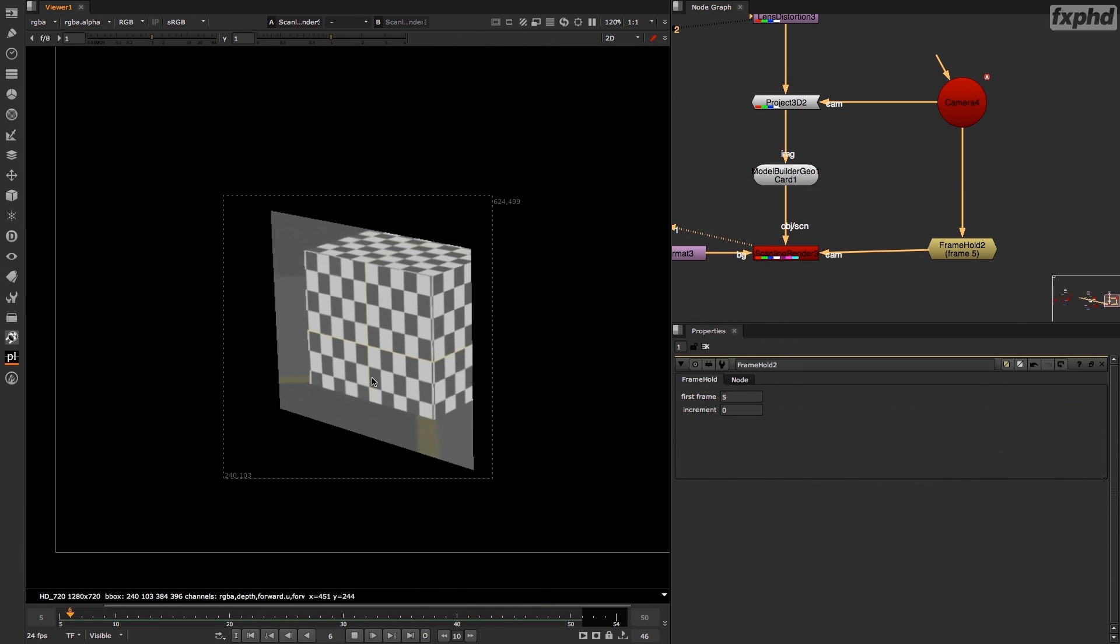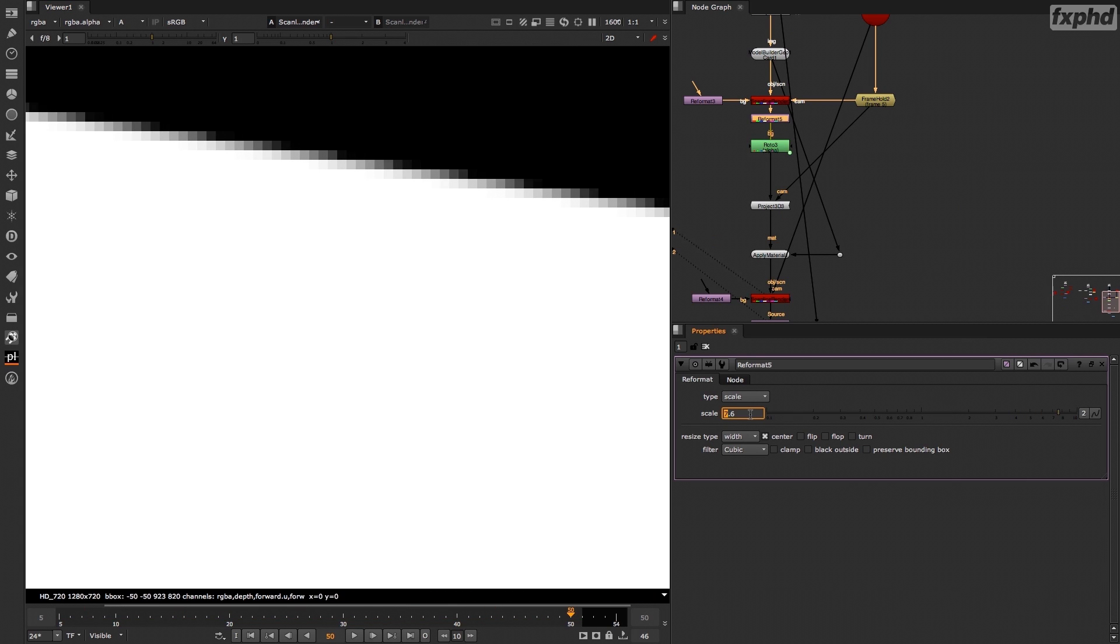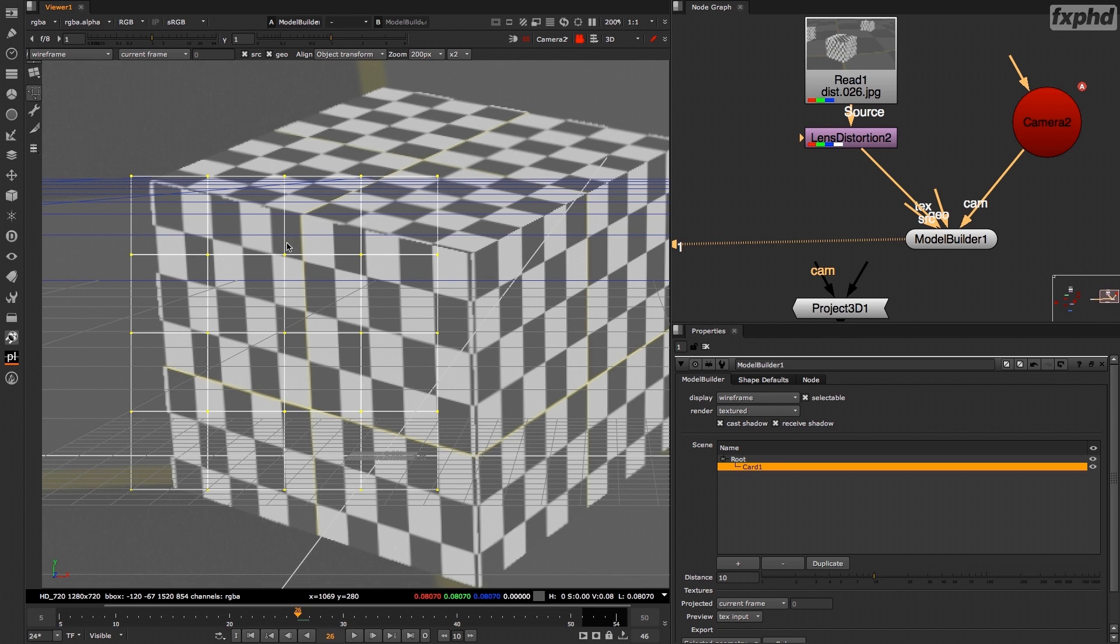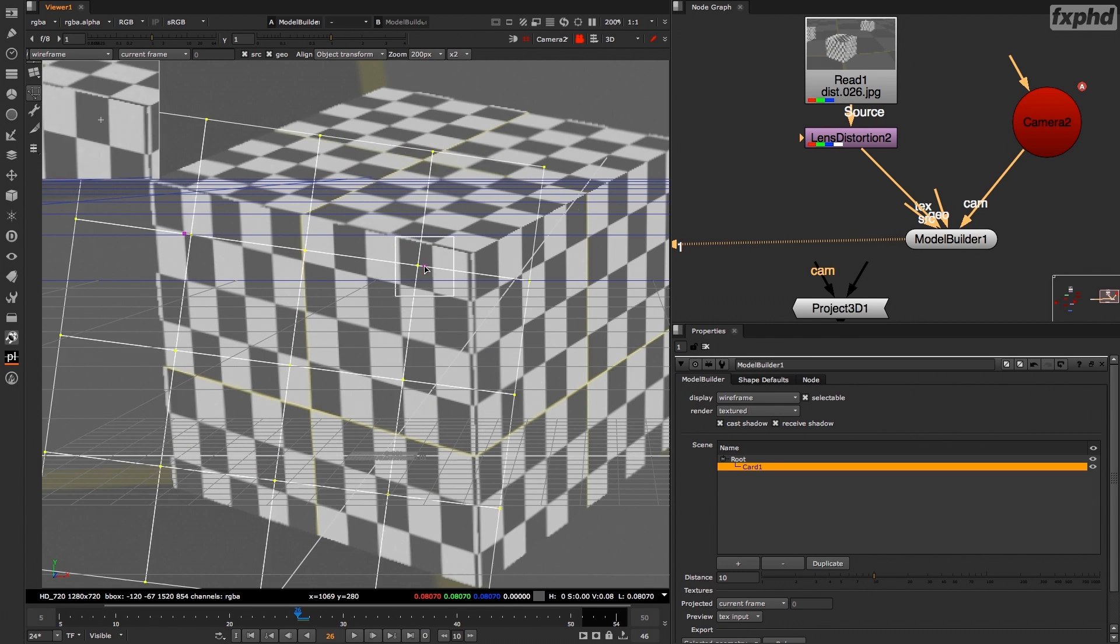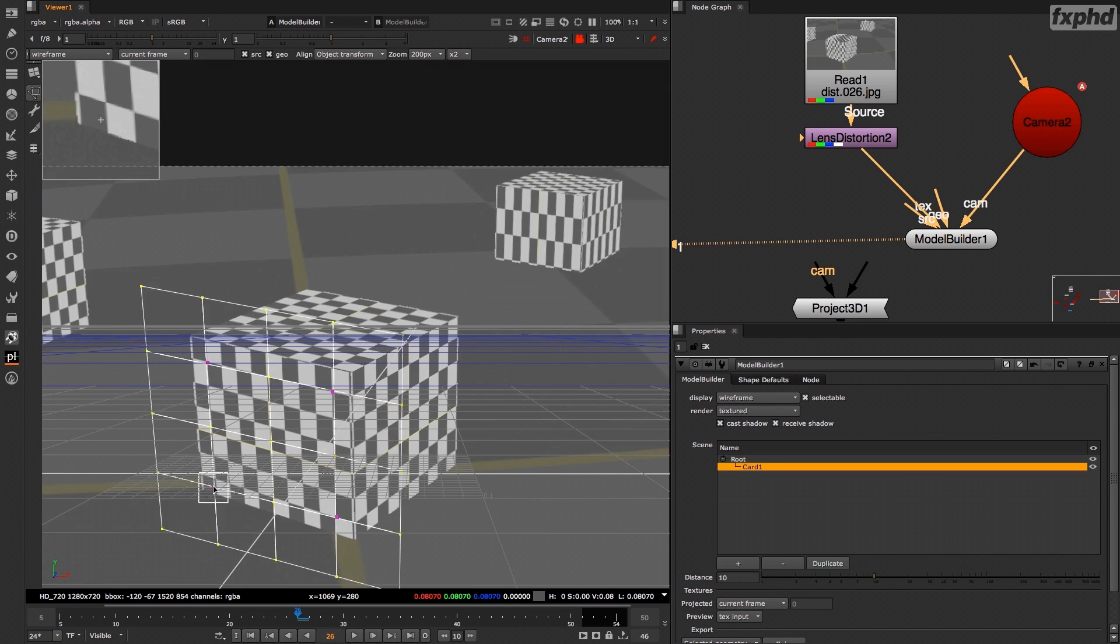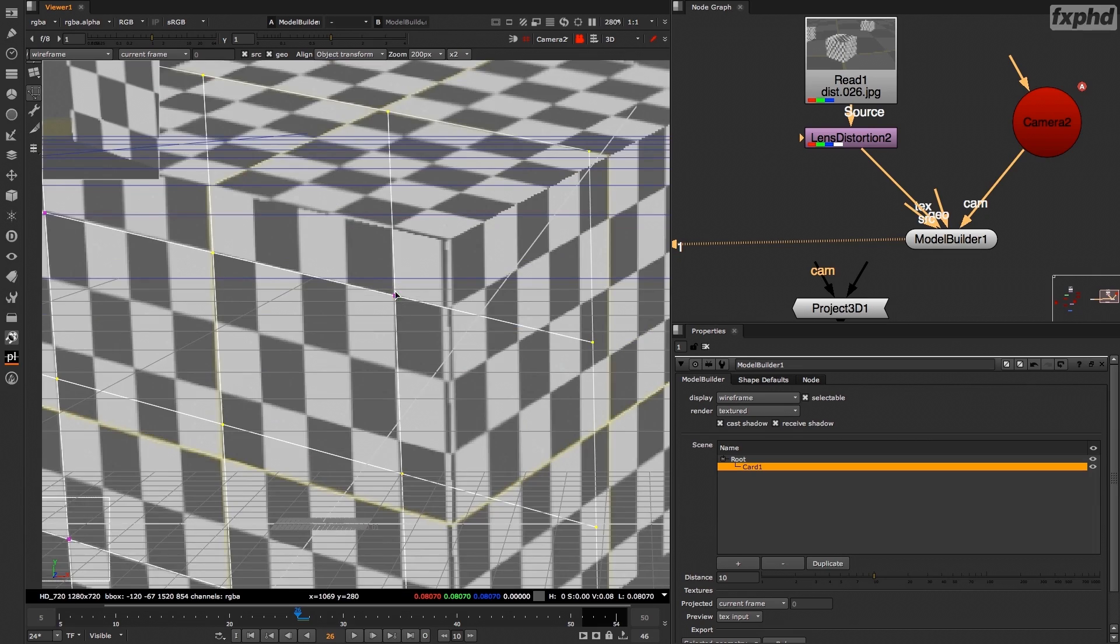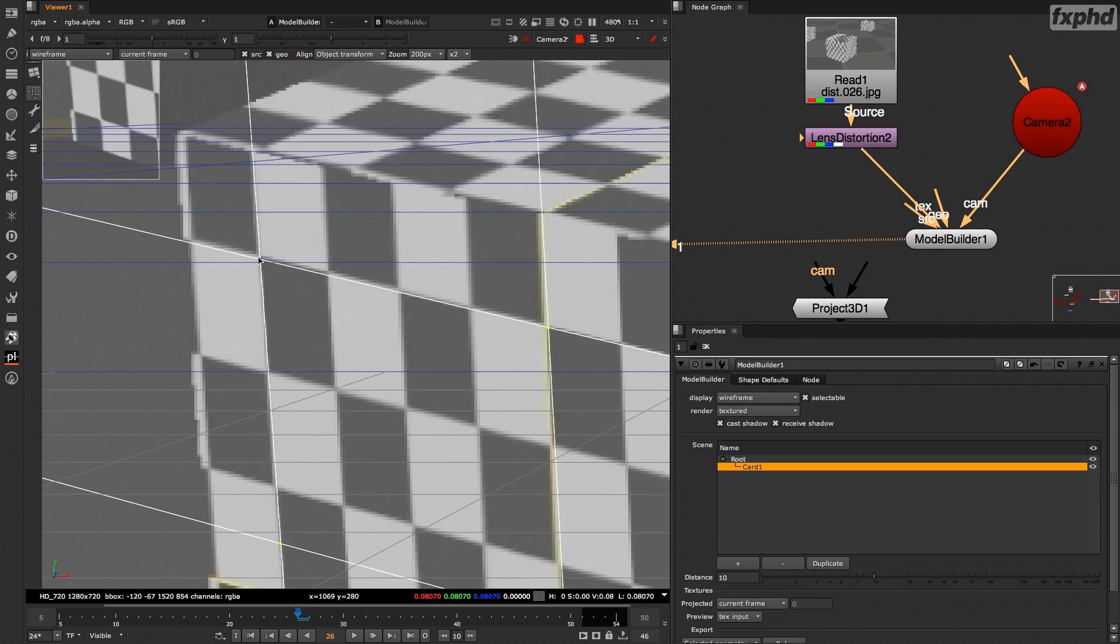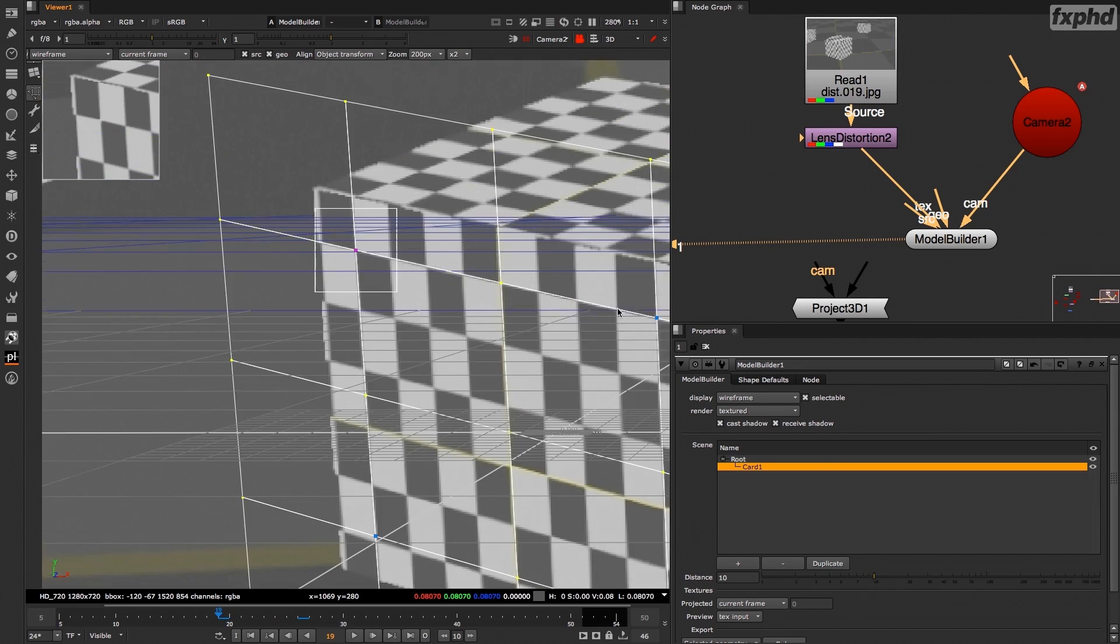Then we'll take a look at how to do 3D rotoscoping inside of Nuke. I'll be showing you the traditional 3D projection technique but I'll also show you my preferred way, which is to do a stabilized version of your plate and roto on top of that, and then reproject this rotoscope on the original plate.